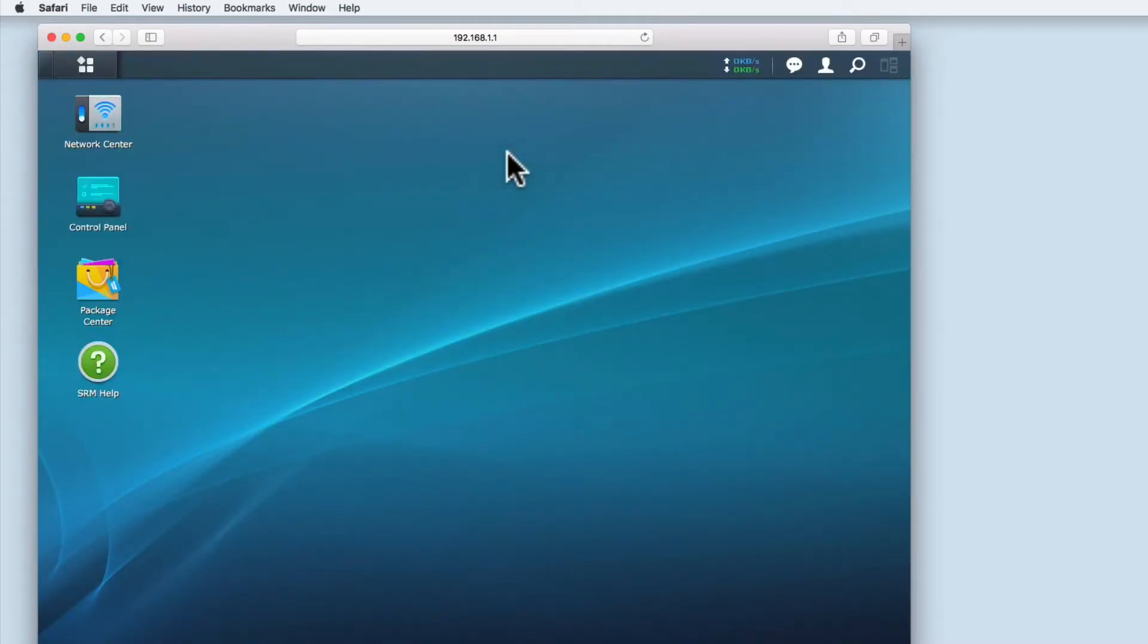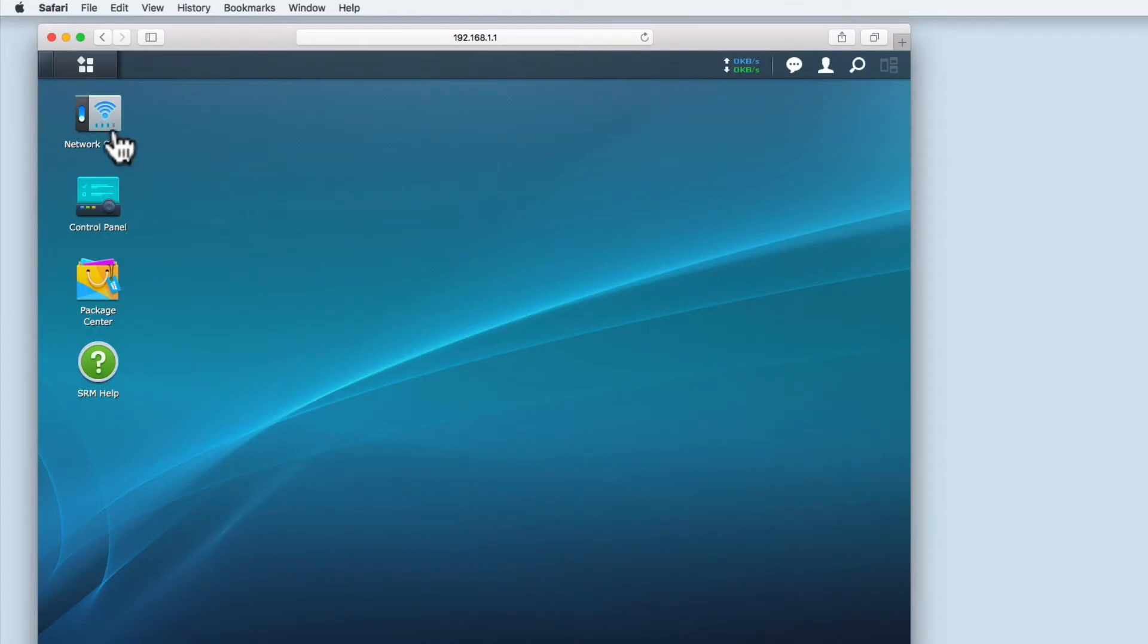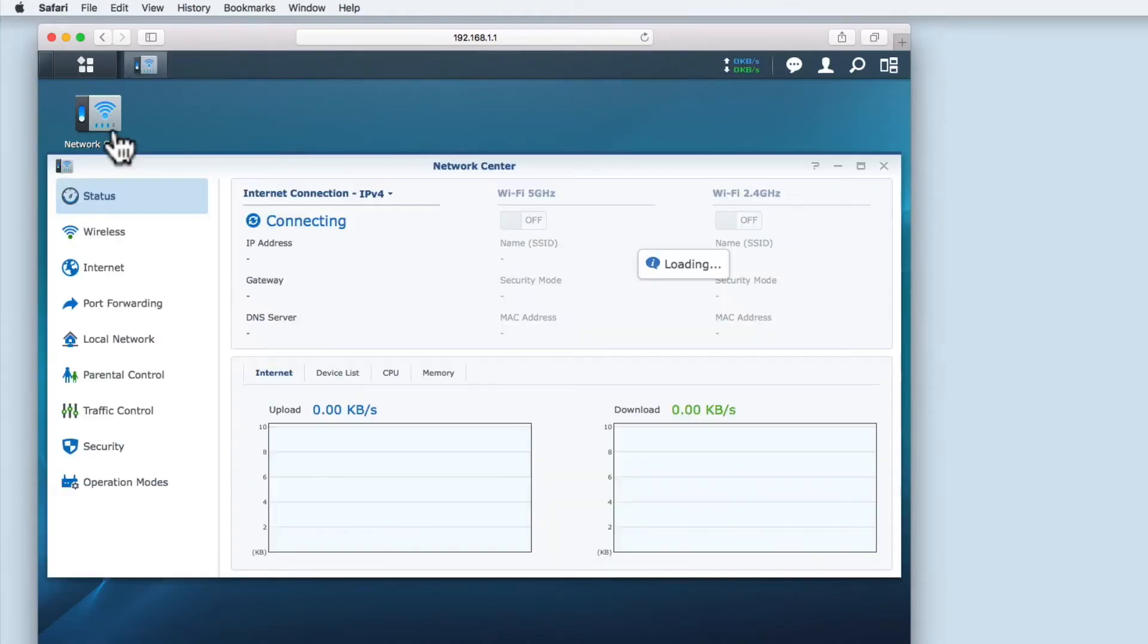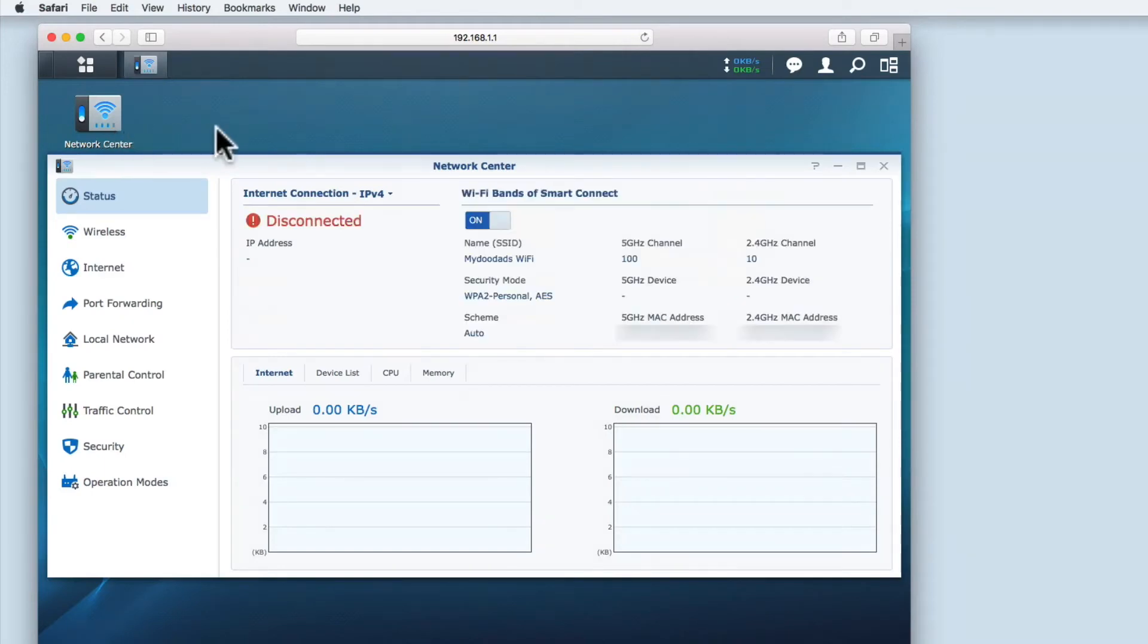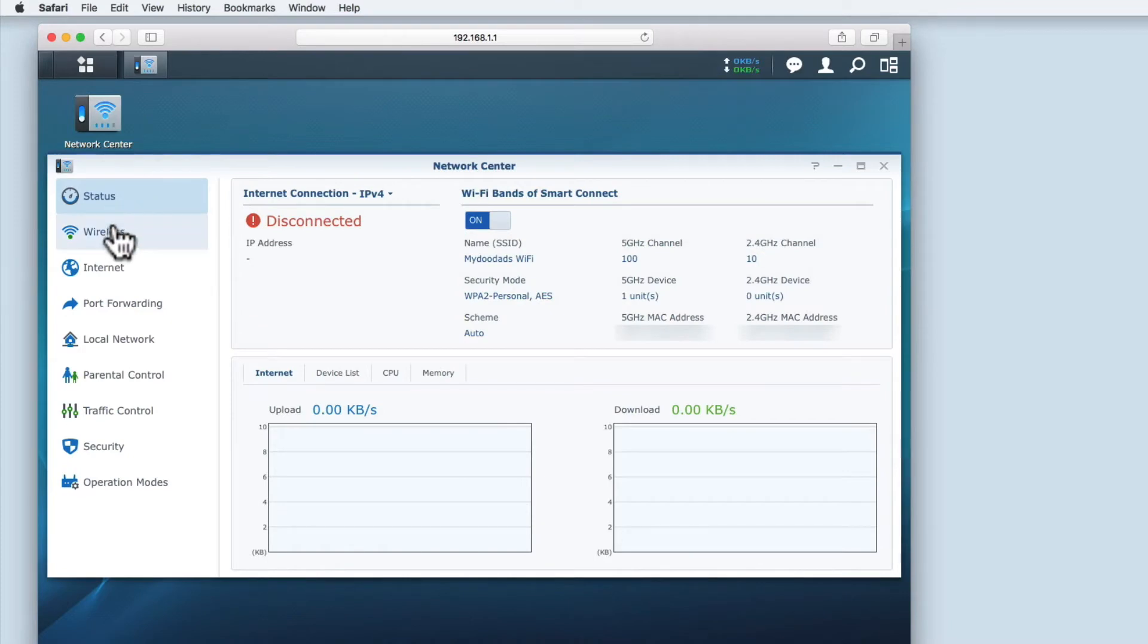Now that we're in the SRM, we need to select Network Center. From within Network Center, we then need to select the Wireless options.